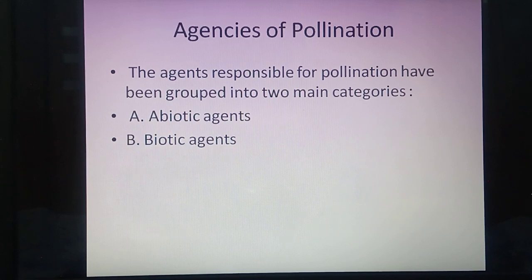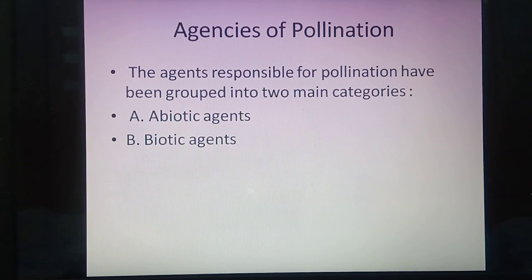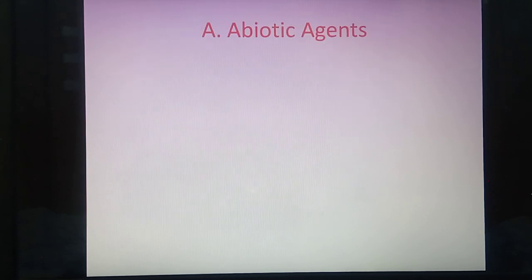Mainly in this topic we are going to discuss insect pollination, called entomophily; bird pollination, called ornithophily; and bat pollination, called chiropterophily.